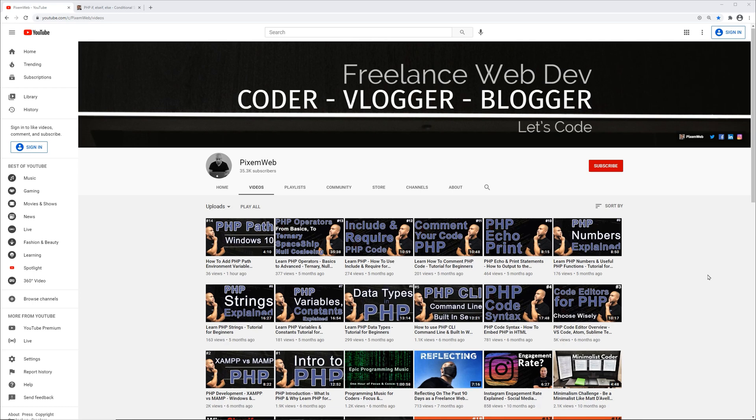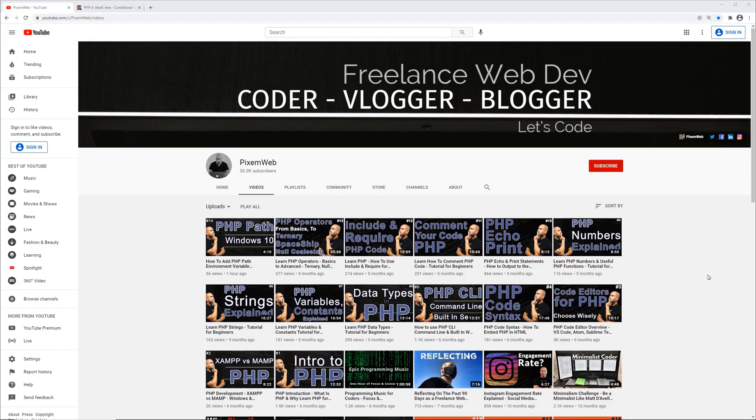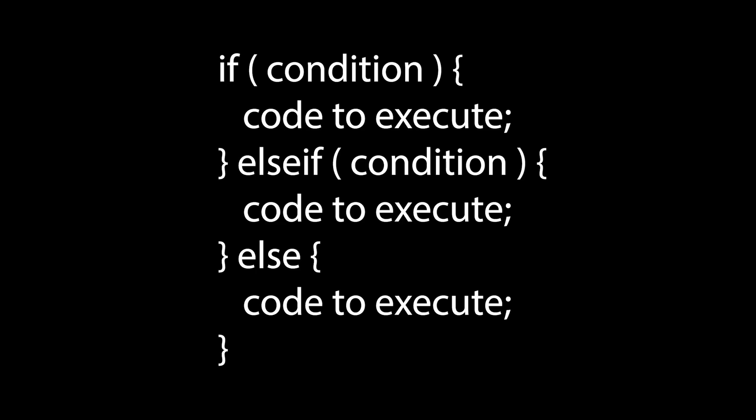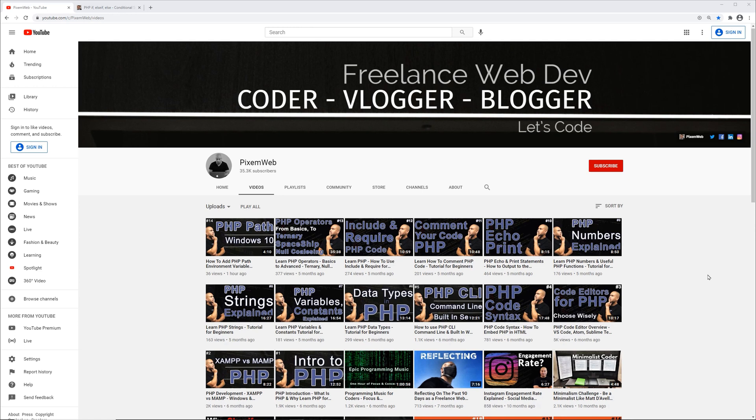Welcome back to another video. In this video I want to go over decision making in PHP, and in particular I want to go over some control structures like the if, else if, and else control structures. You're going to find that the if control structure is extremely important within PHP and most coding languages because it allows for conditional execution of code depending on whether or not a condition is true or false.